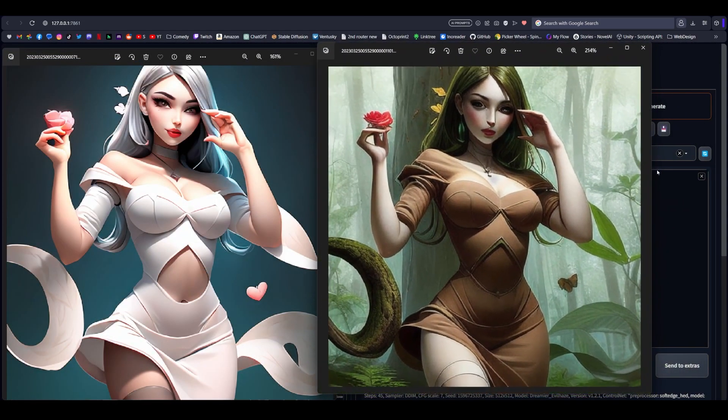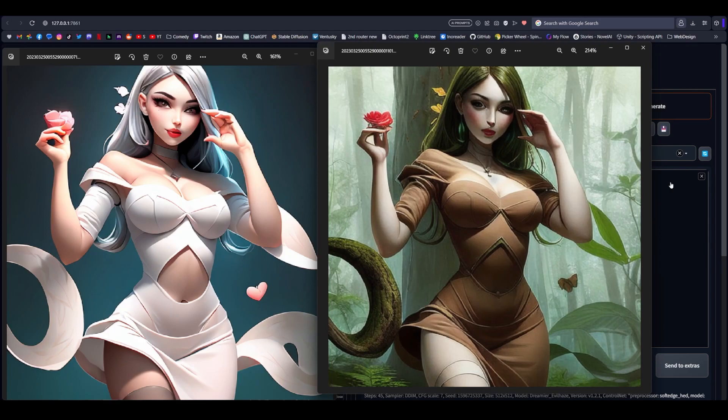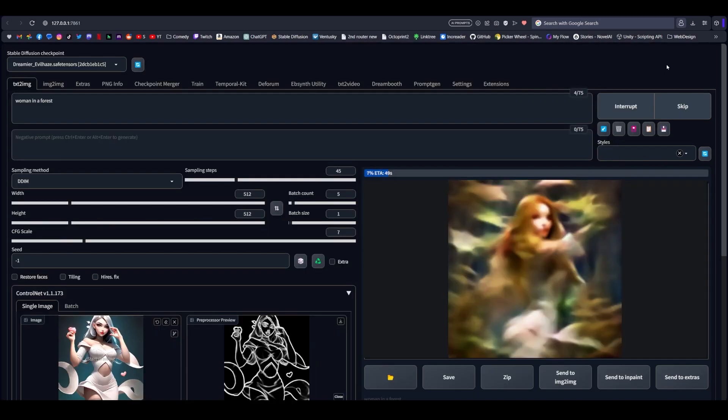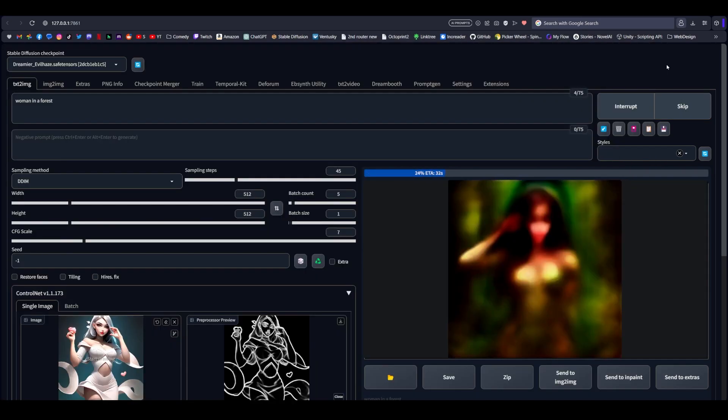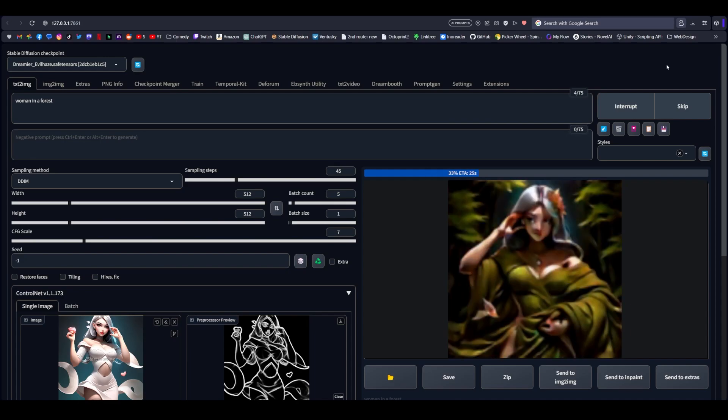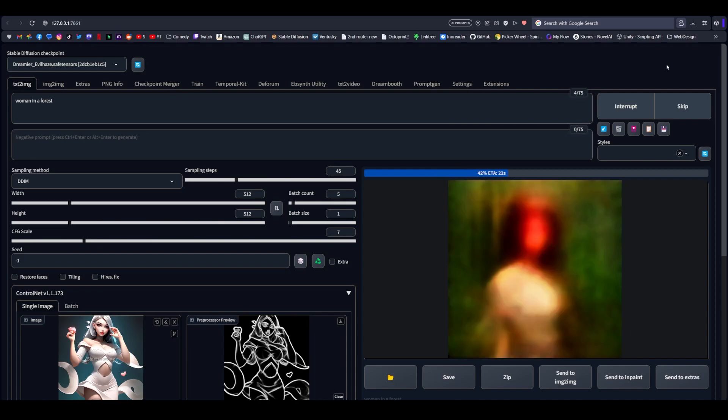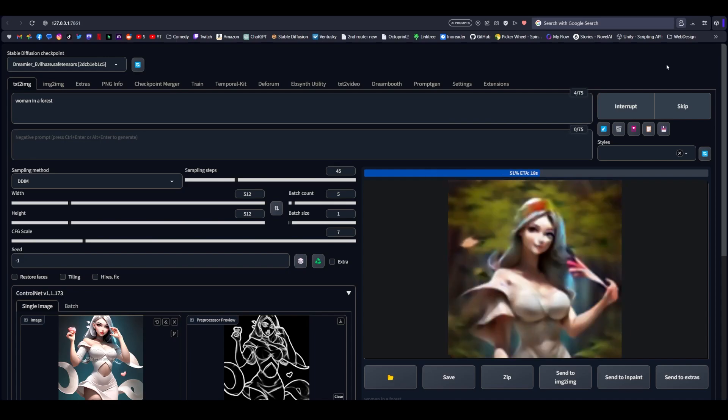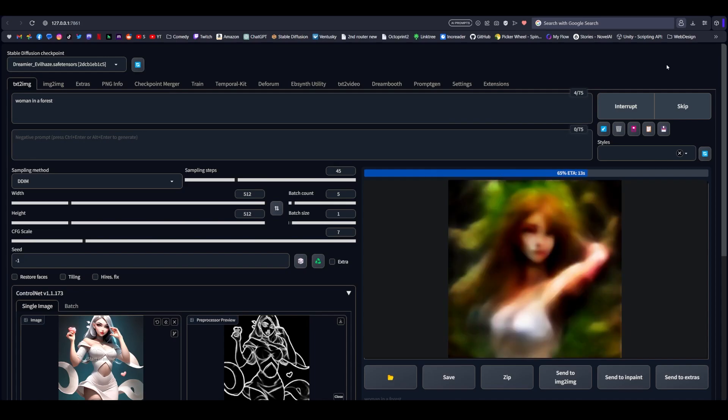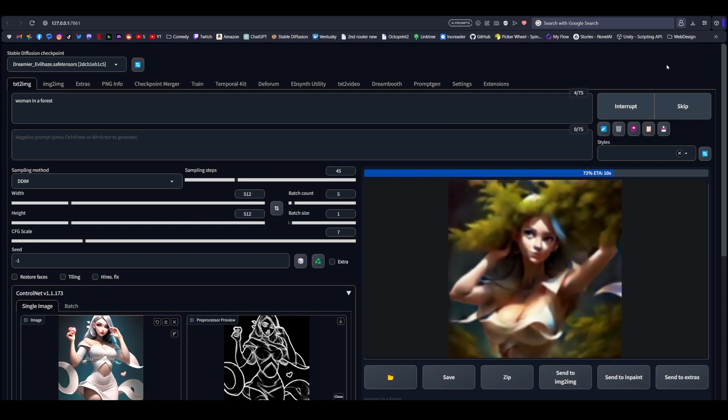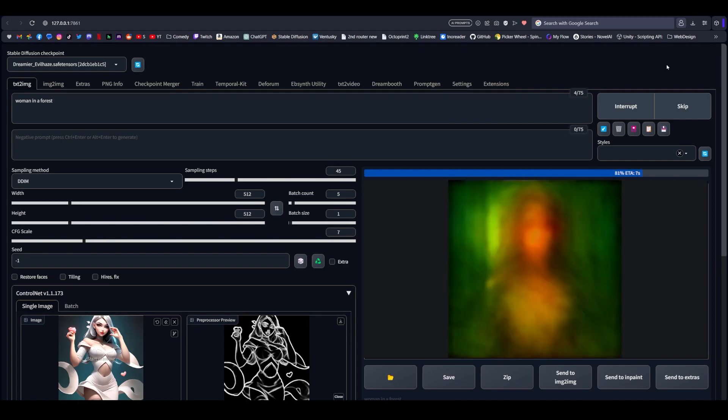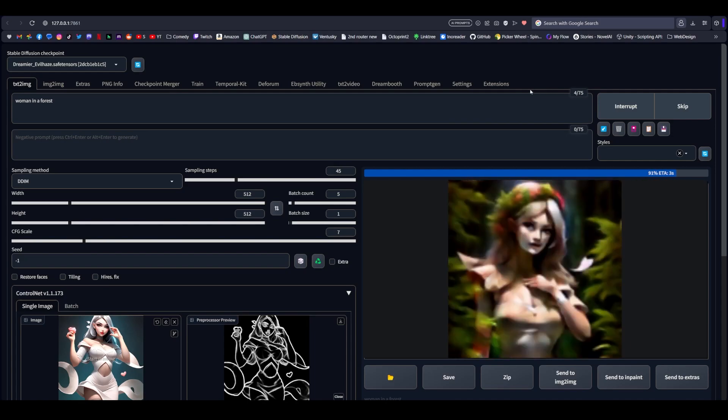Now when we think about the context of how reference only does what it does without using any kind of model, that's one of the things that makes it impressive in and of itself. Now definitely download HED, I think everyone should have it, it's great. But hopefully you're as excited as I am about reference only being added to everyone's repertoire.